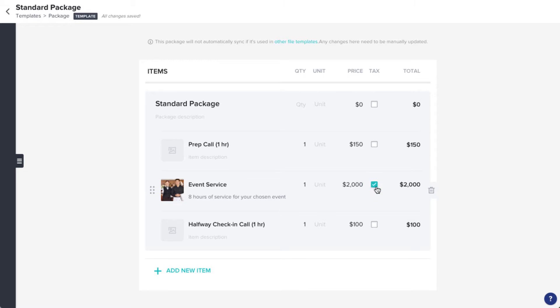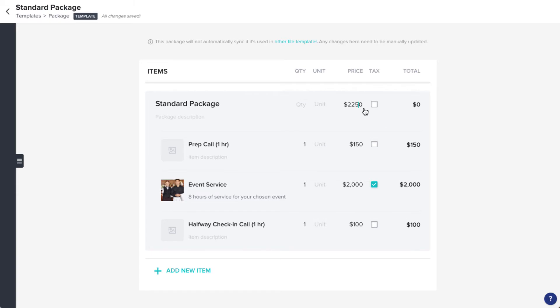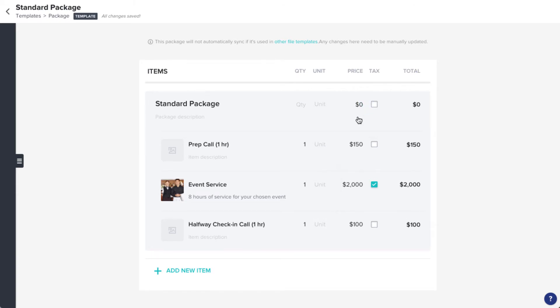Depending on how you want to organize your pricing, you can either price this package as a whole by updating the price on the title line, or price the line items out individually. Whichever method you choose, the total amount will automatically calculate within the file where you add the package.